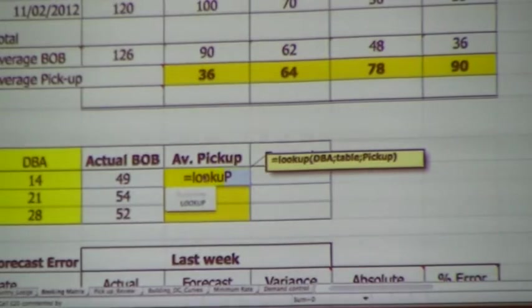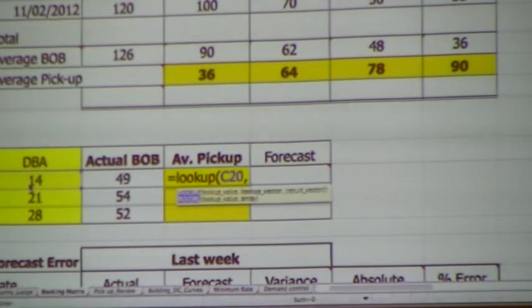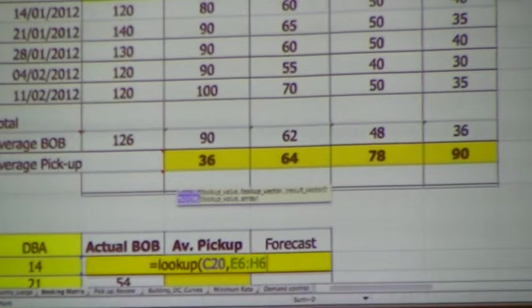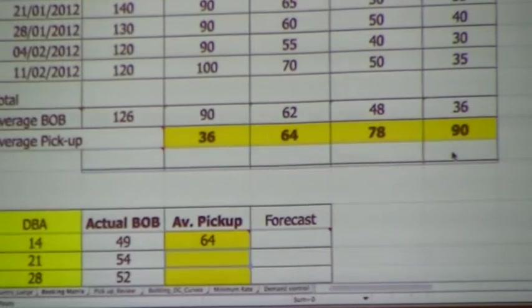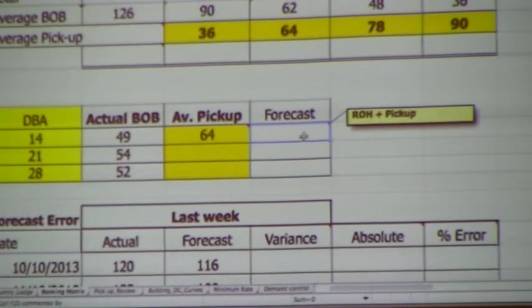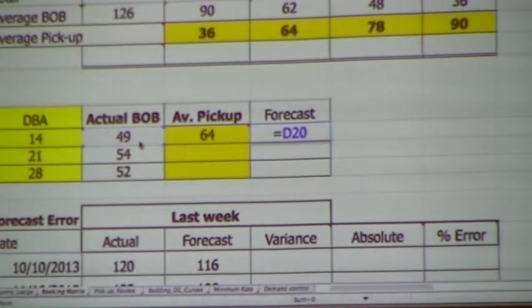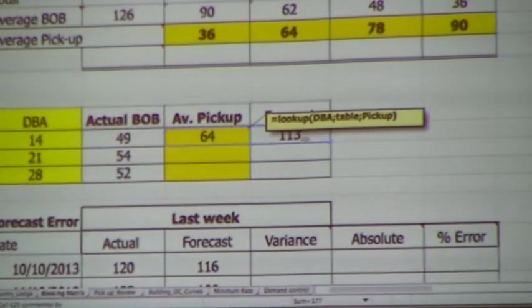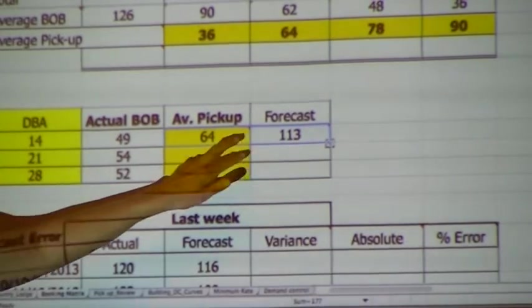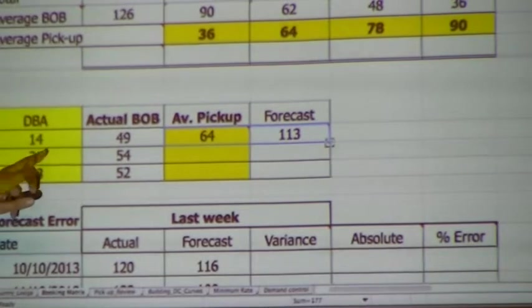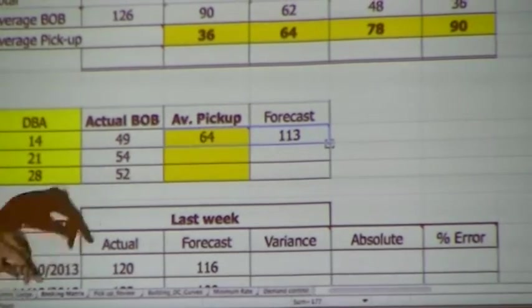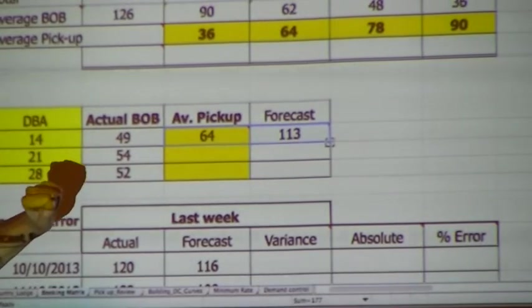I'm going to put the function in. We're going to look up this number, ask Excel to look up here in this row, and find the answer in this row here. If we've done that correctly, we should automatically have 64 there. The forecast is actually what we have in the system at this moment in time plus our pickup. Please calculate now all the other cases. We have a day in 21 days — we actually have 54 reservations on hand, what's the forecast? We have another day in 21 days — we have 52 reservations on hand, what's the forecast?